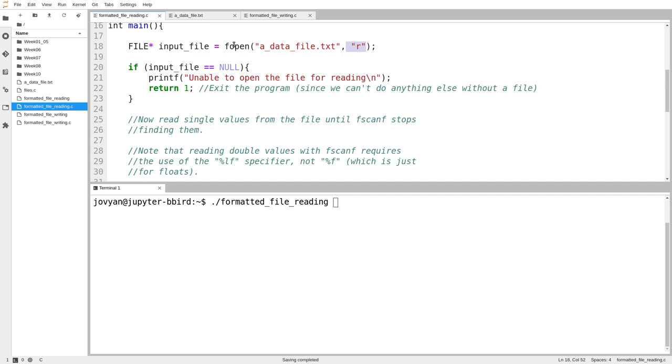If fopen fails, it will return the value null. And we know already that null is a great value to use as a signal when you're working with pointers that the pointer points to nothing.